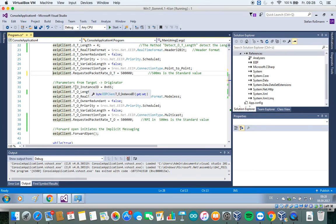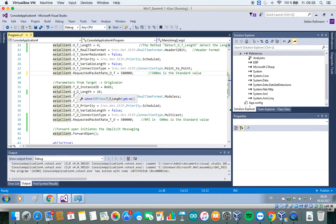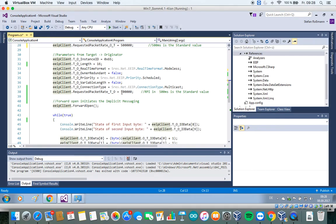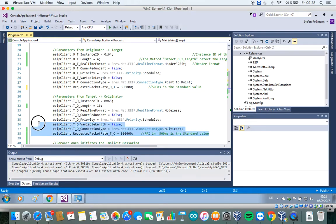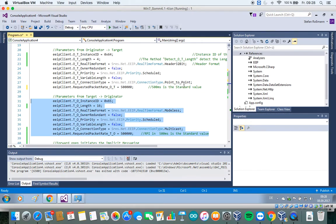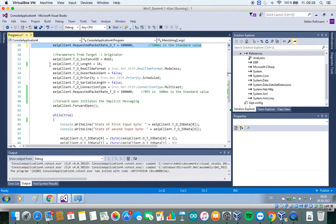The same parameters we have to define for the direction from the target to the originator. That means from the point IO device, in our case, or from the Ethernet IP device, to the .NET application. So these are the parameters necessary from the target to the originator, and these from the originator to the target.